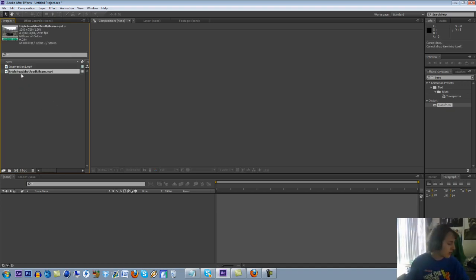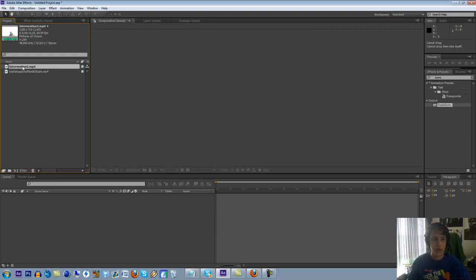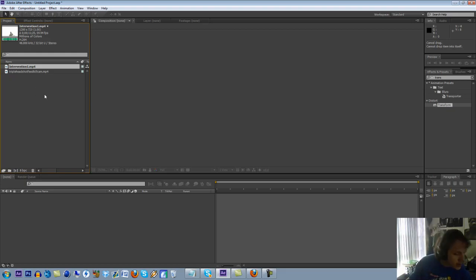You're going to need two things. You're going to need one, your clip, and two, your intervention or Barrett, or whatever gun you're using, green screen. I'll include that. I'll give you guys a download file in the description.